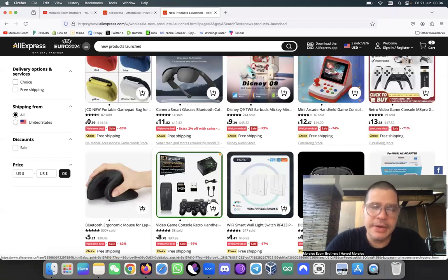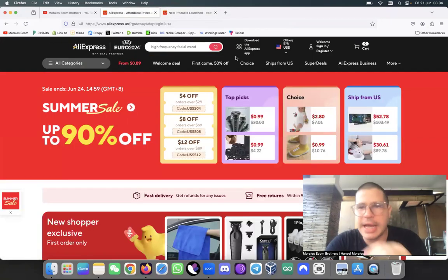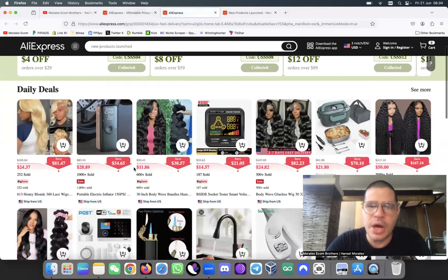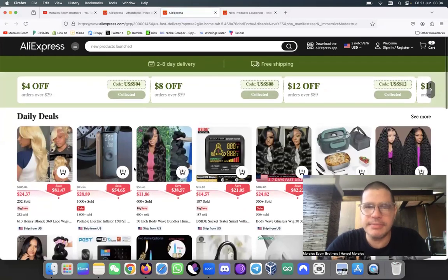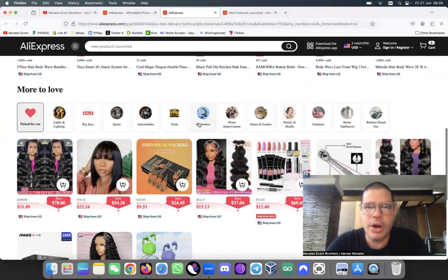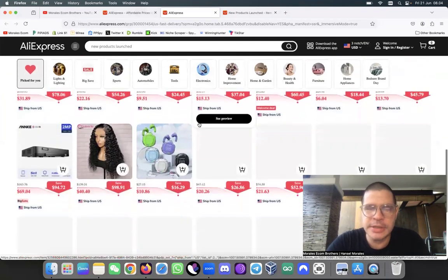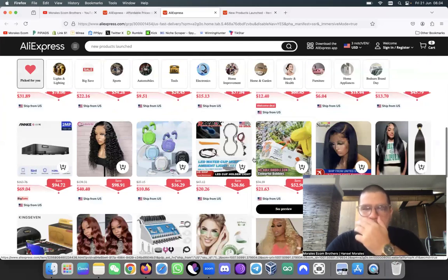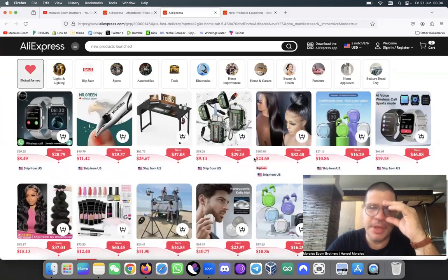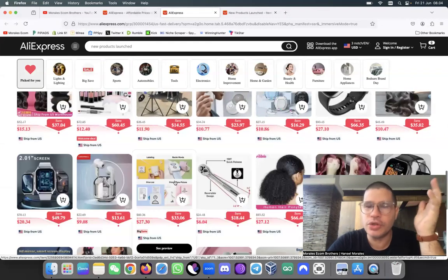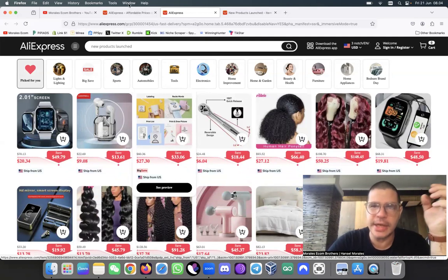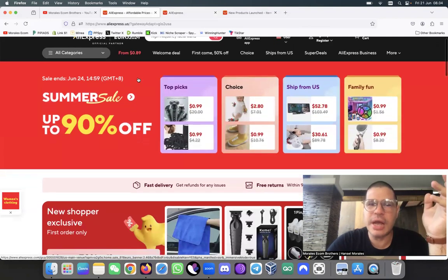Another thing I like to use is when I come here, I like to check 'Ship from US.' This is a relatively newer option they have. What's great about it is that these products are located in the United States, so they're able to ship super fast to your customers. And if they are shipped from the United States, it's because in the past they have sold super well — that's the reason why those products are stocked there.